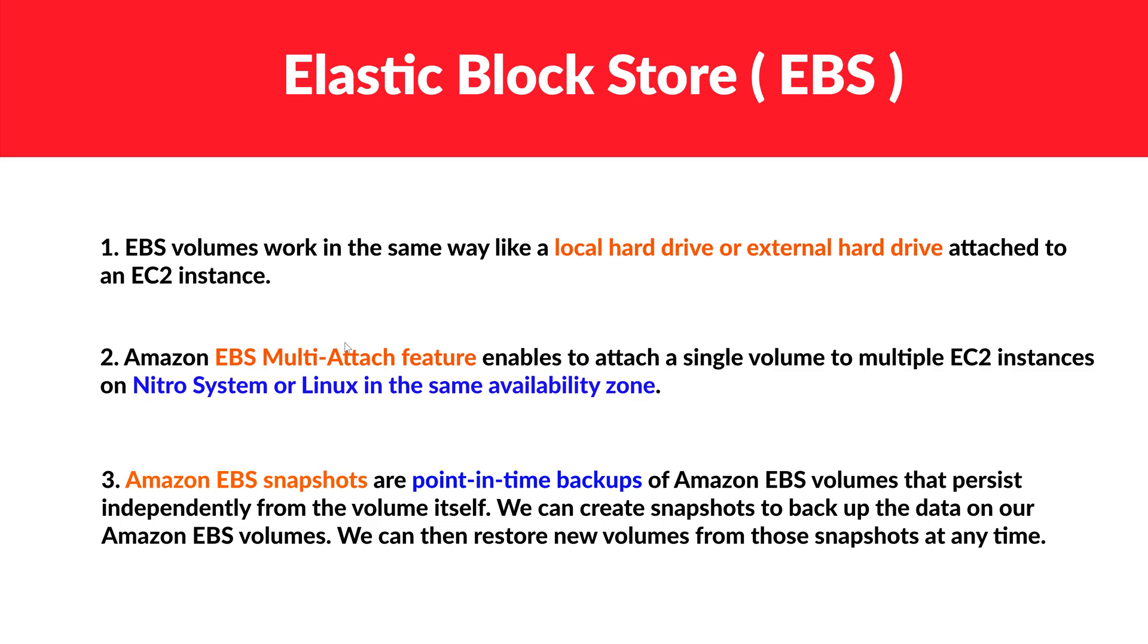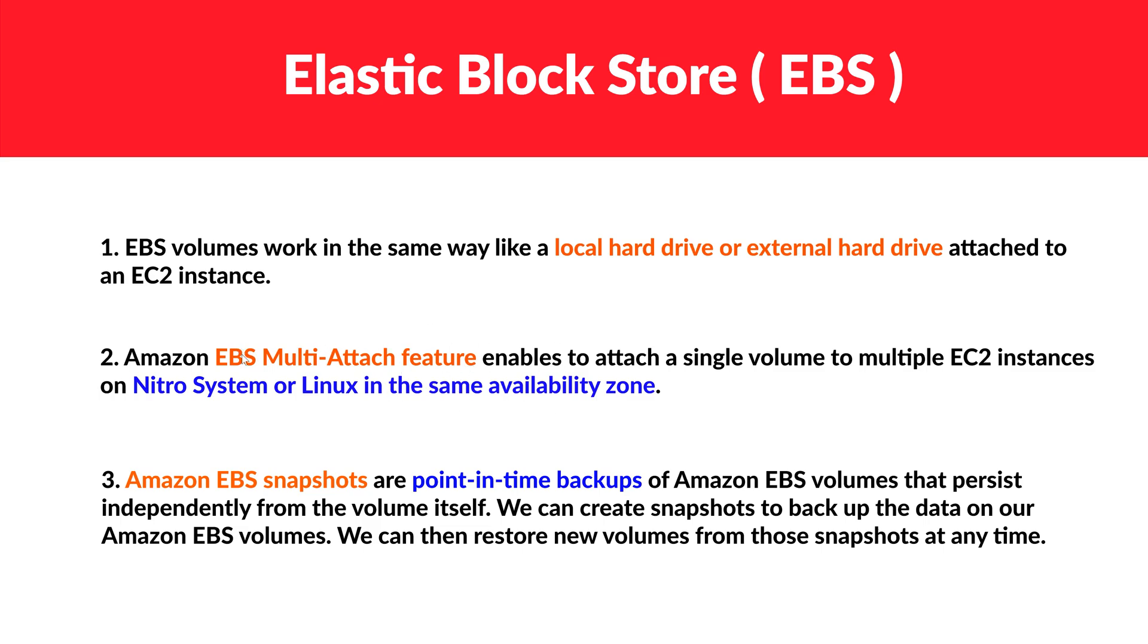So that is one of the interesting features, but there are also some constraints or things to be kept in mind. And what are those? First, it should be a Nitro system. Second, it can be Linux as well, Nitro or Linux. And the most important point is that they should be in the same availability zone. So your EC2 instances should be in the same availability zone.